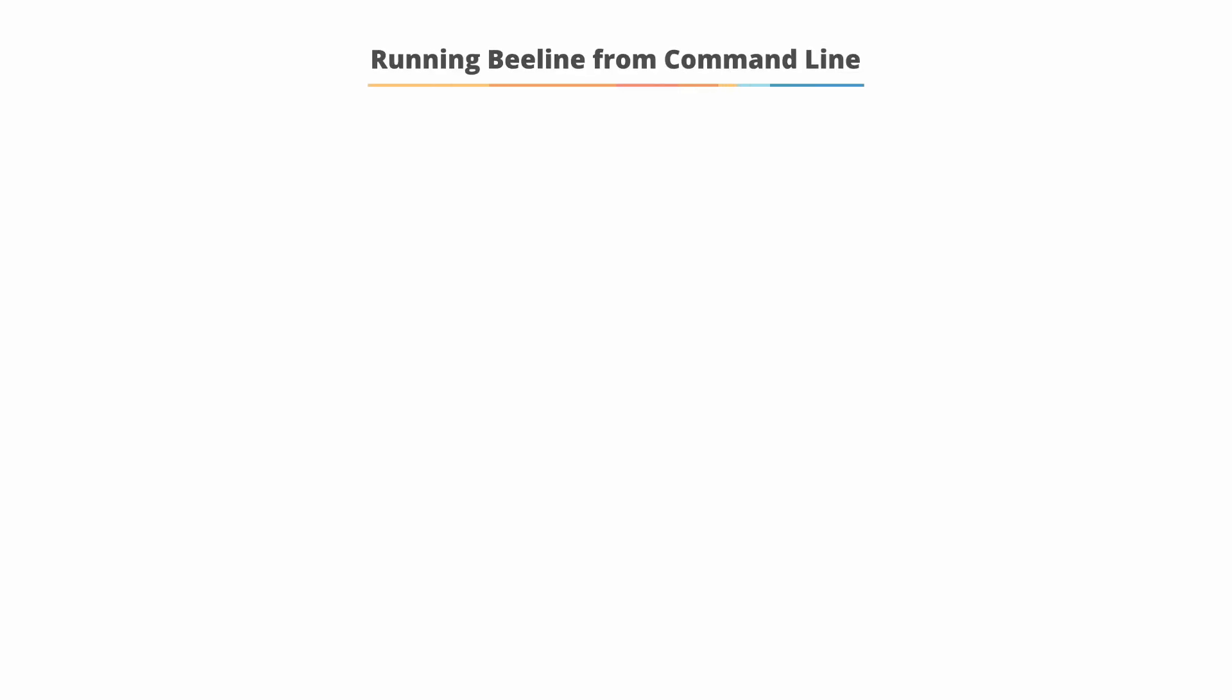Running Beeline from the command line. Below are several examples that you can use to execute a Beeline command directly or using an HQL script.